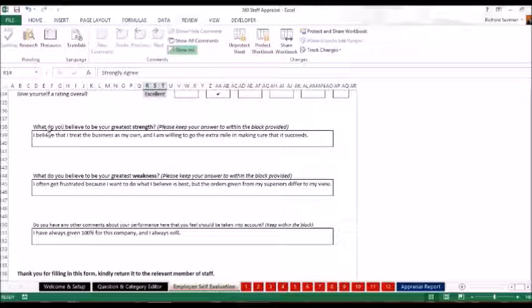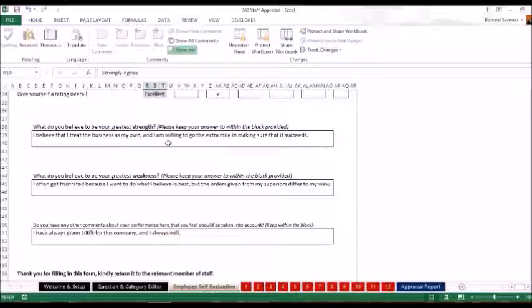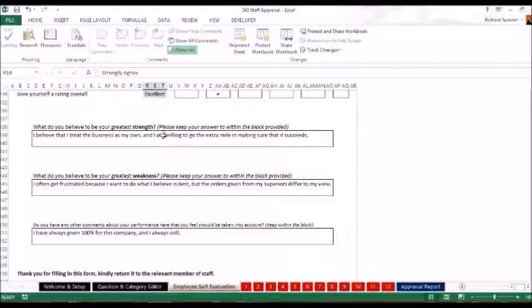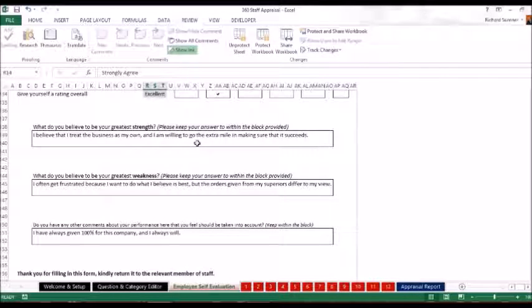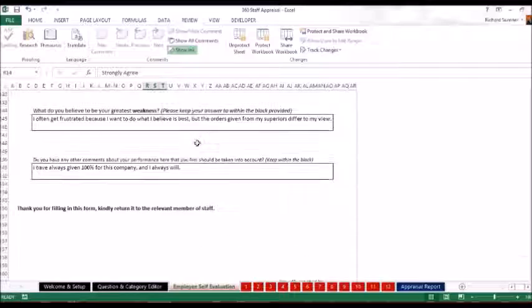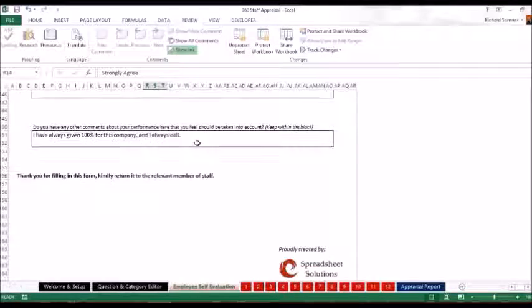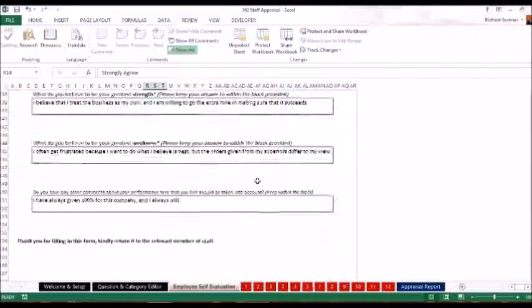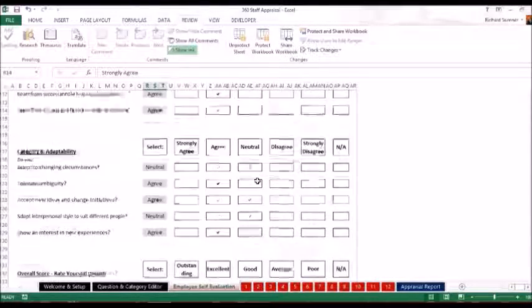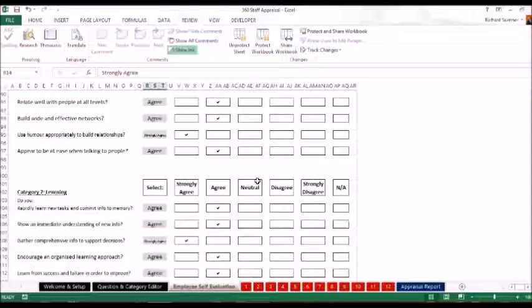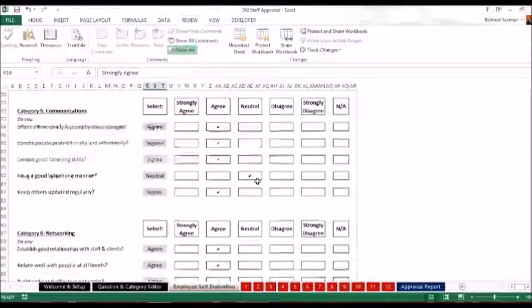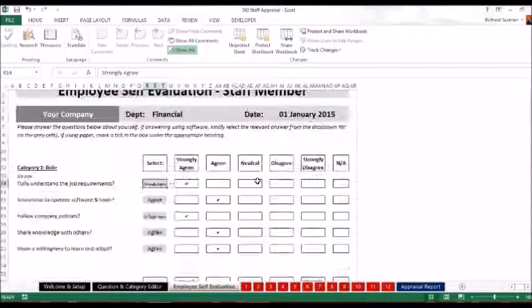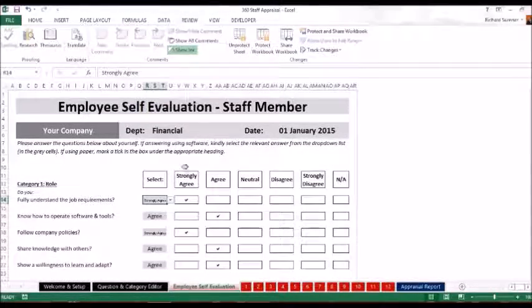Here you've got a block where you can fill in what you think your greatest strengths are, greatest weakness, and any other comments that you think will be relevant. Please, it needs to stay within that block in order to fit onto the report. And that is all. That is what you would need to do as the employee. Obviously the employee that receives it would need to fill in for themselves.